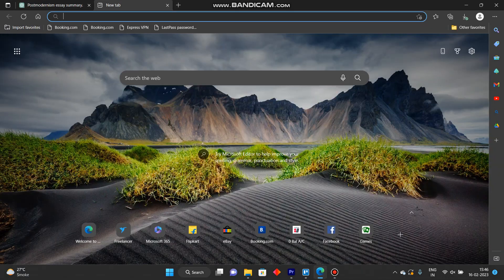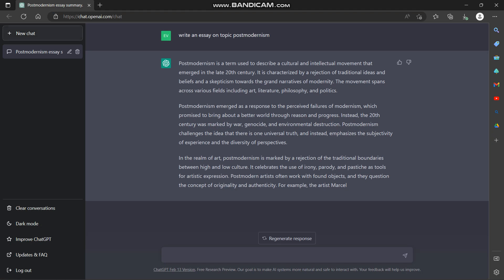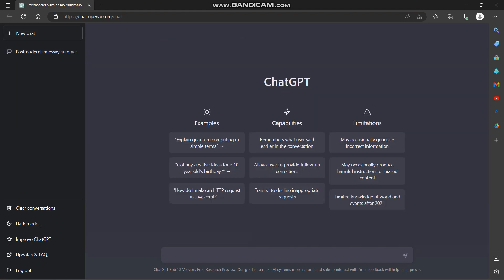For this we'll open our browser and head to ChatGPT and we'll go to new chat and write in, write an Upwork proposal for